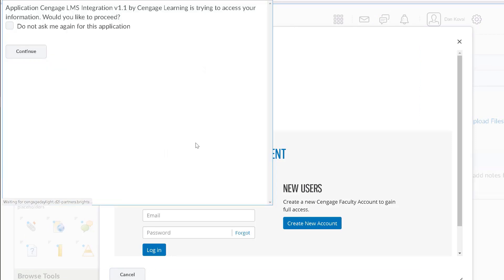The first time you connect to Cengage, you'll be prompted to link your Cengage instructor account to your Brightspace account. The first message you will see will notify you that Cengage is requesting access to your information. This is required to allow us to post links into your Brightspace course and to send grades for items you have selected.